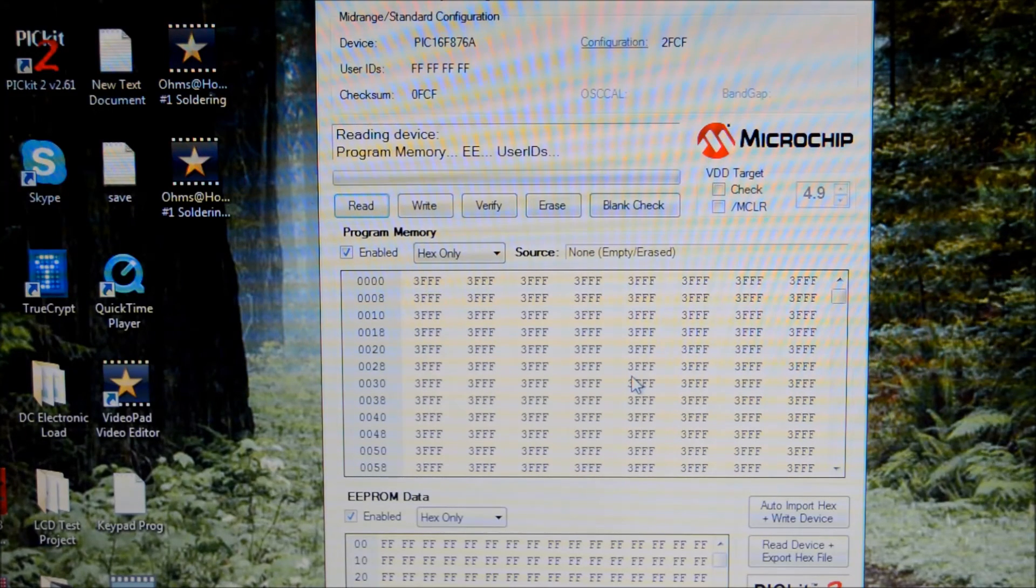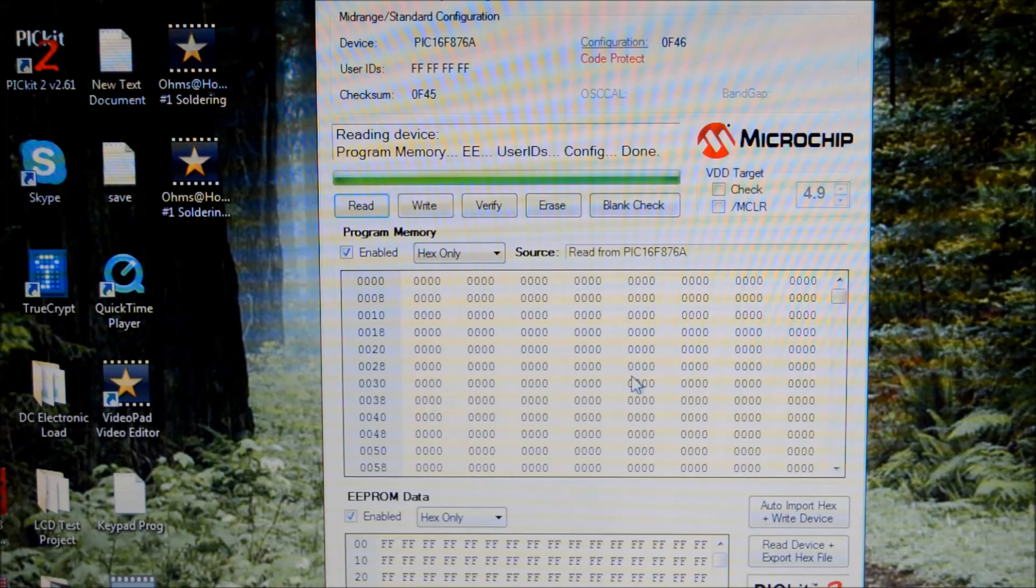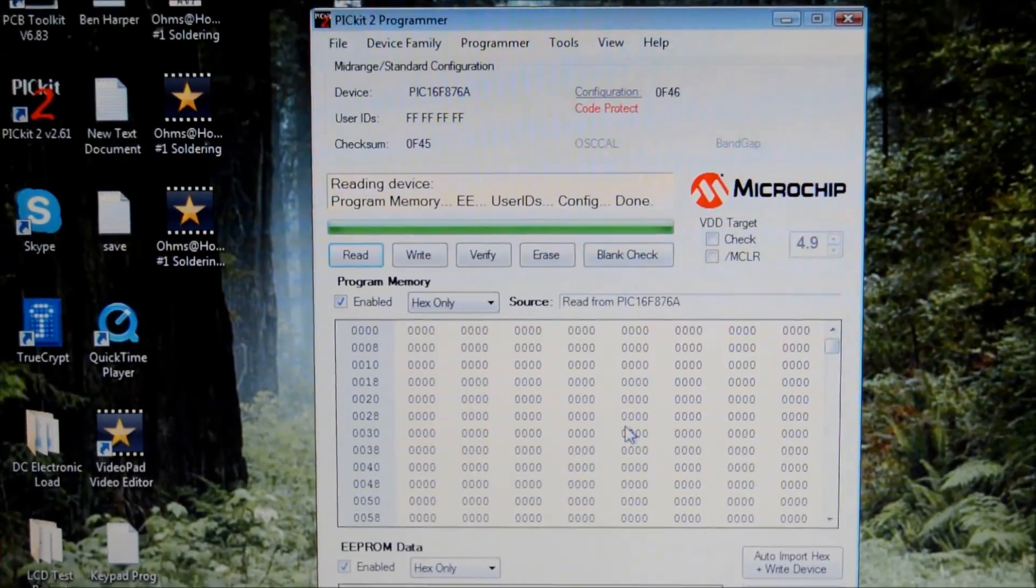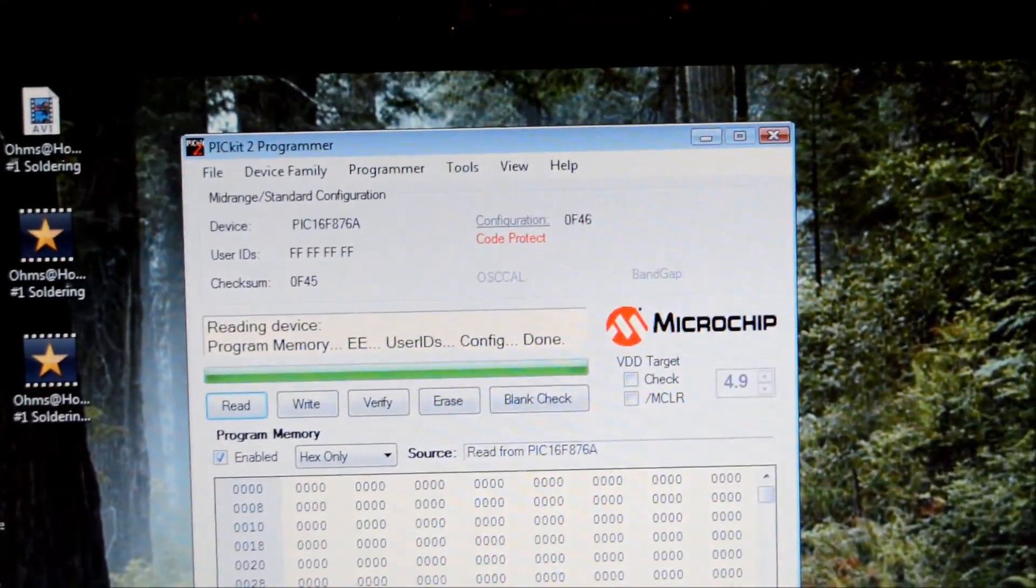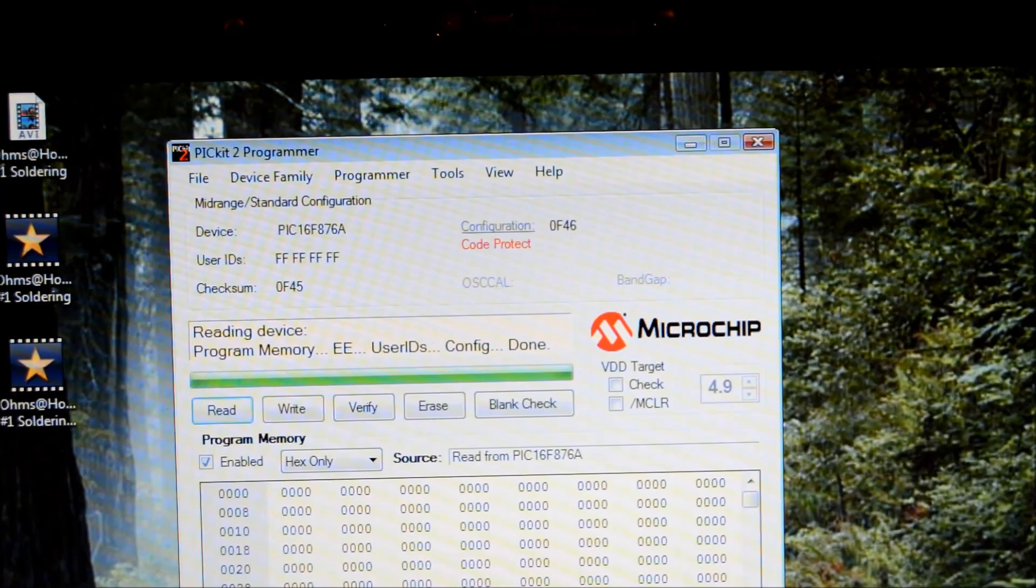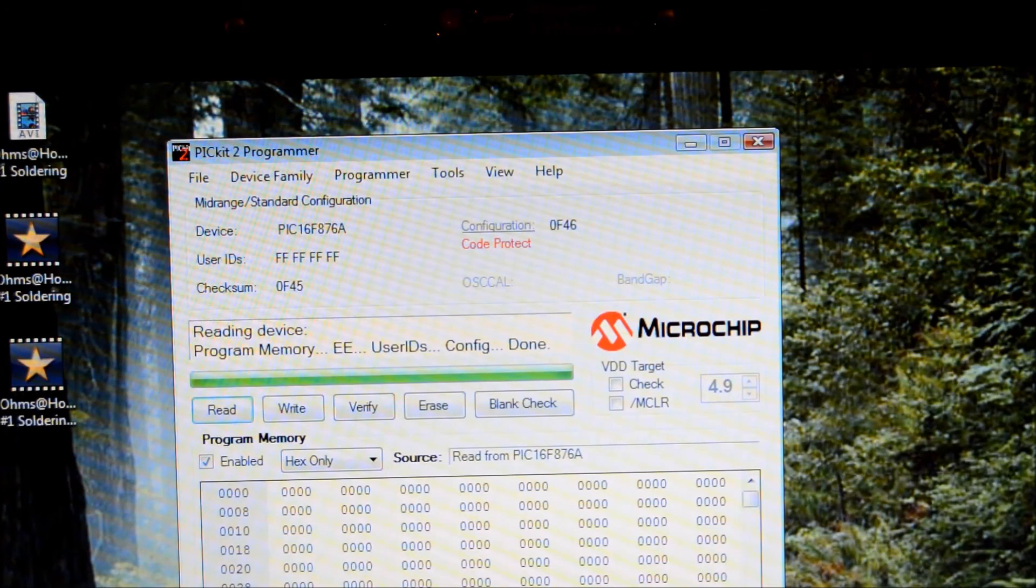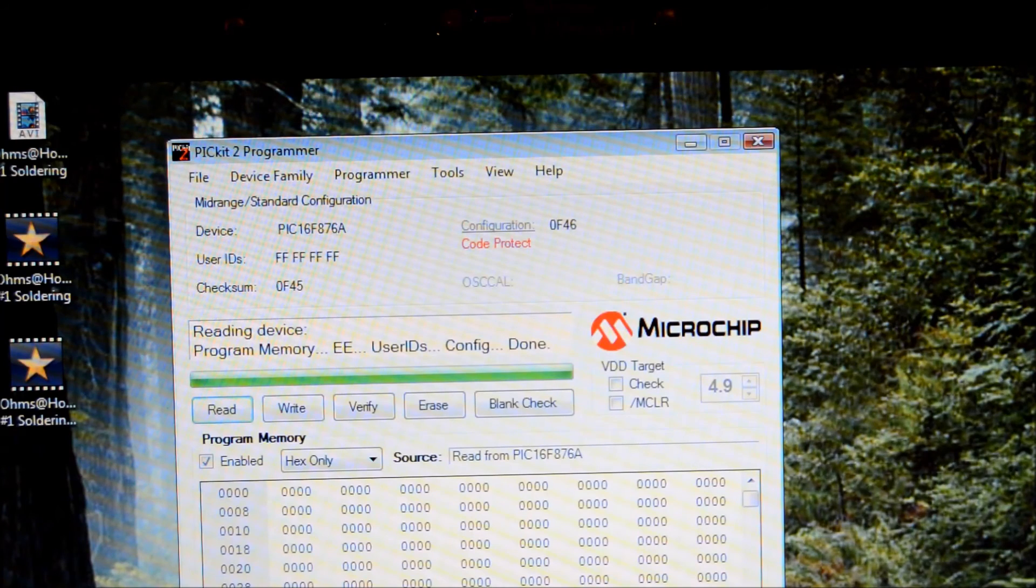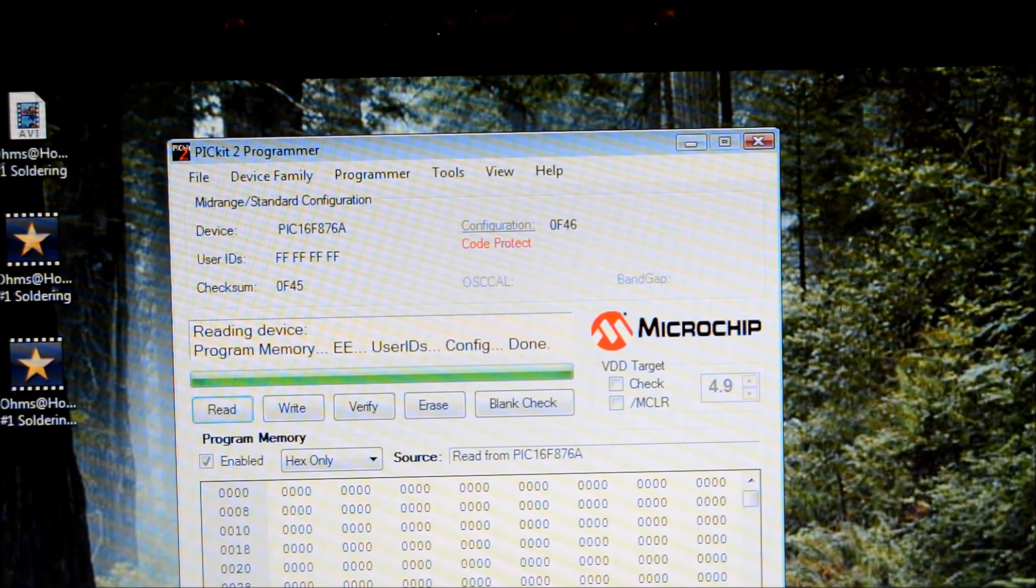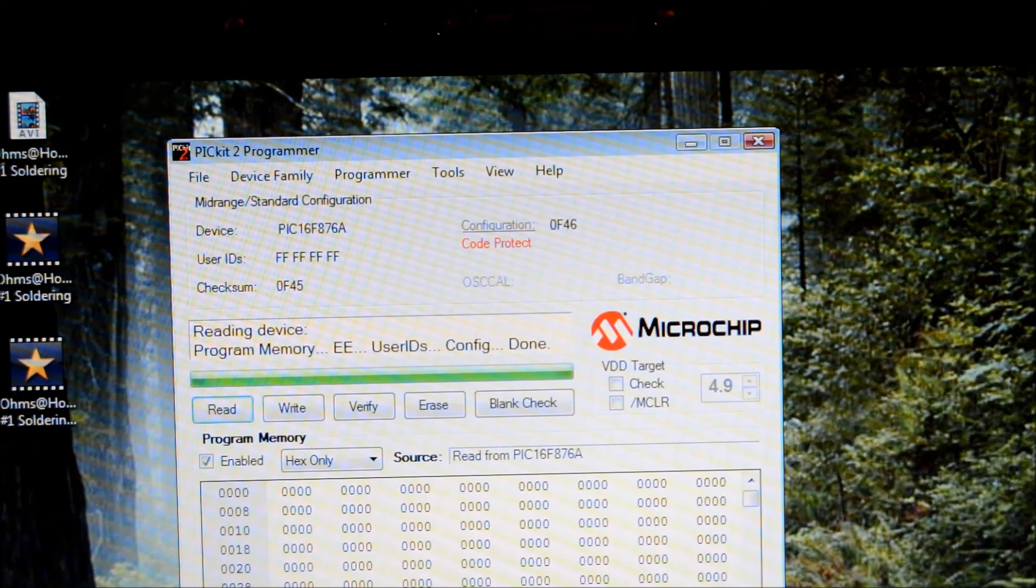Reading program memory. Aha! And if you look in the upper right, zoom in on this here, it says code protect in red. Which means that this particular chip, when it was originally programmed from the manufacturer, they put a code protect on there. They didn't want anybody stealing their source code.